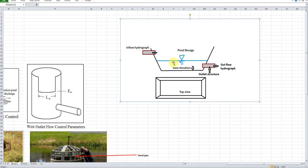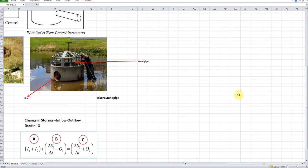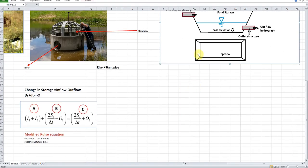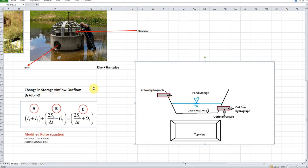This runoff water will then go through the outflow pipe as outflow discharge. If you want to calculate the size of this pond, you need to know how much volume of runoff is going out. In a simple equation, the change occurring in the pond is the subtraction between the inflow hydrograph and the outflow hydrograph. The variation of storage with respect to time equals the difference between inflow and outflow.